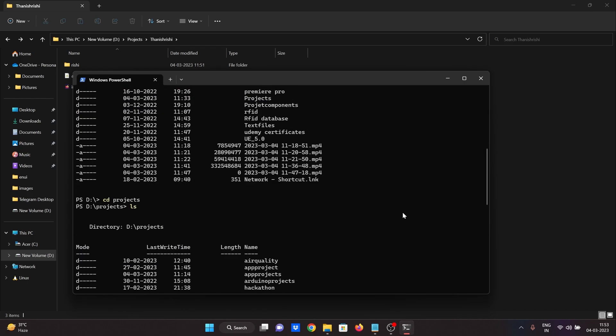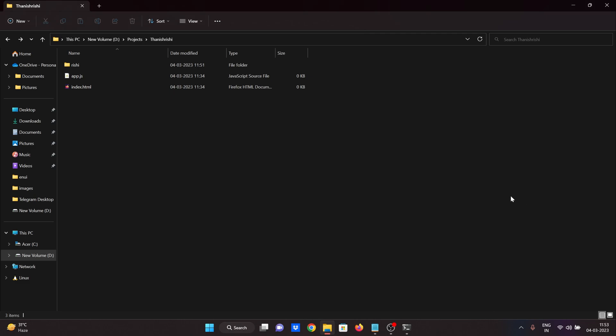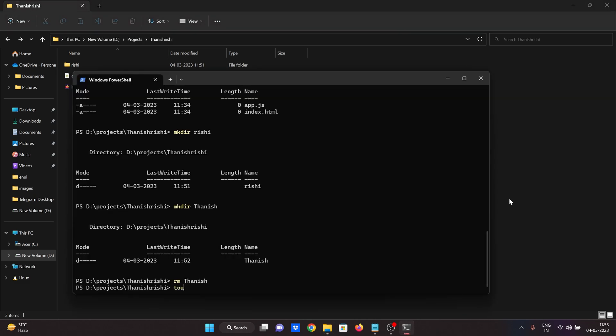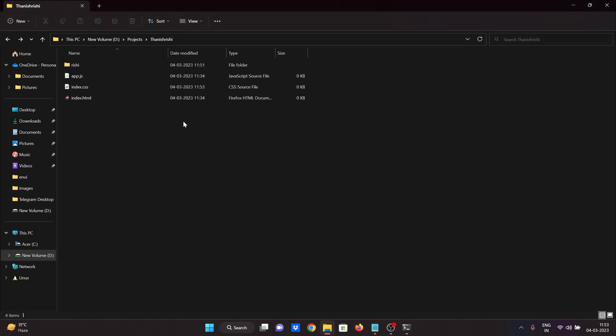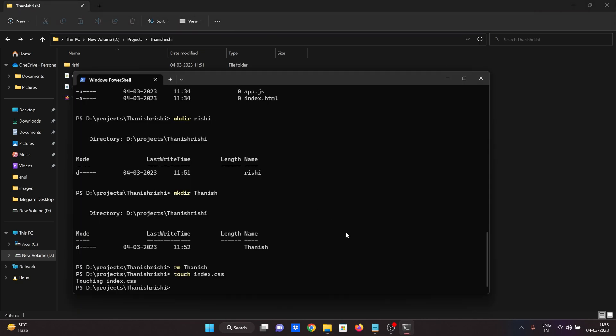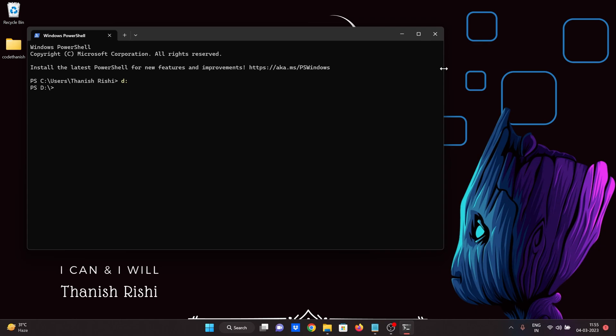So if you want to create a file, you can use a command. If you want to create a file, I will use index.css — a CSS file. But the touch command is mostly not working in the terminal. I don't know why — something to configure. Maybe you can use Visual Studio Code. If you want to use Visual Studio Code, use it.